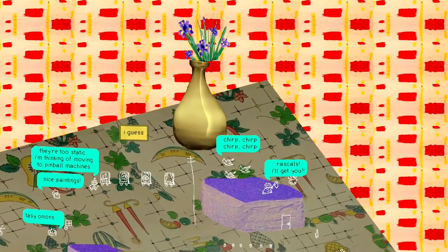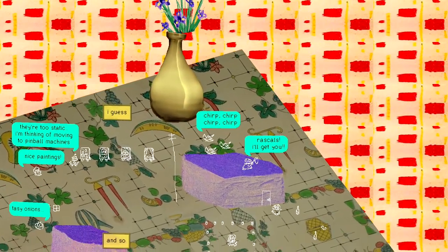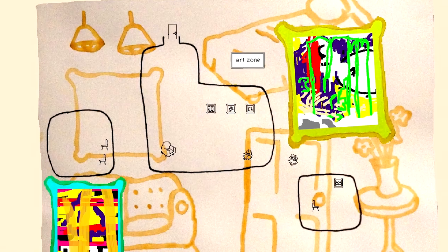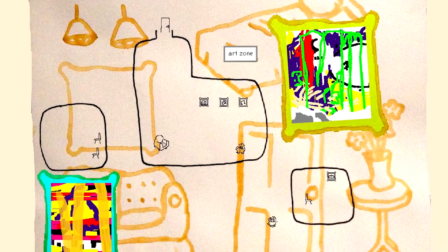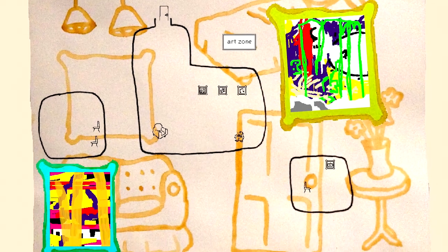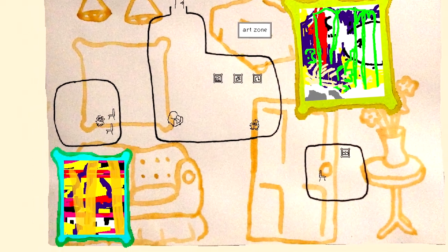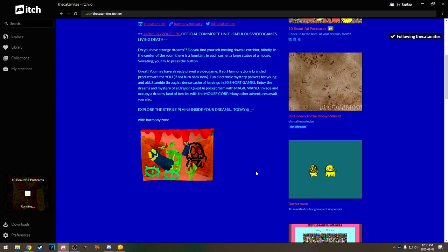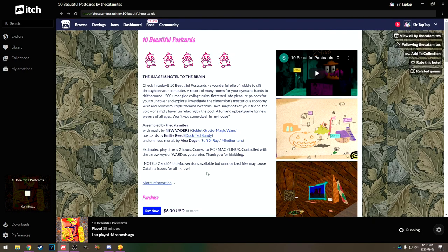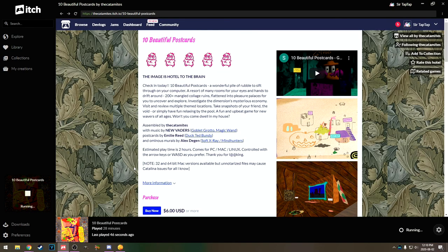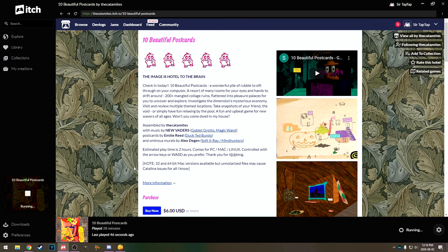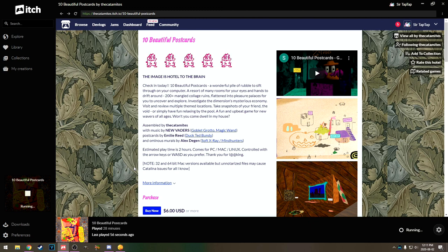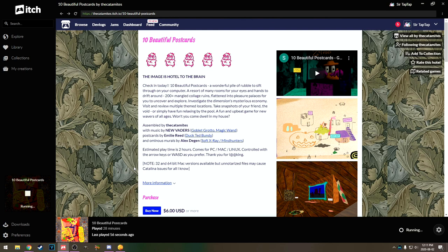Rascals, I'll get you. Alright. Obviously there is a bit more to this game. Art zone. I like art. Obviously there's a bit more to this game. But... We're getting close to half an hour here. And... There's presumably no ending. It's just kind of a wander around and see things. Game. Which... I love those kind of games. But that... Was... 10 beautiful postcards.